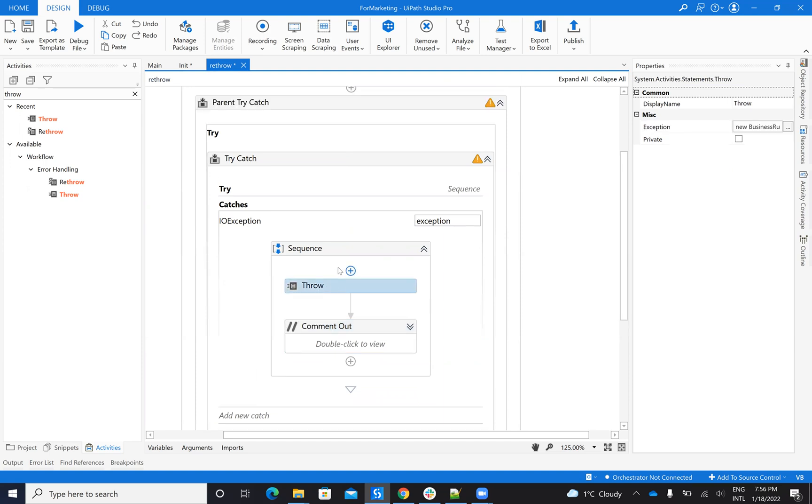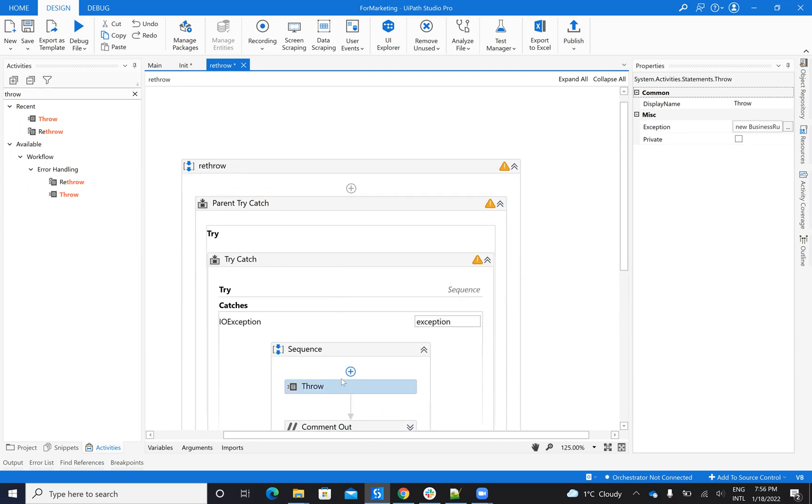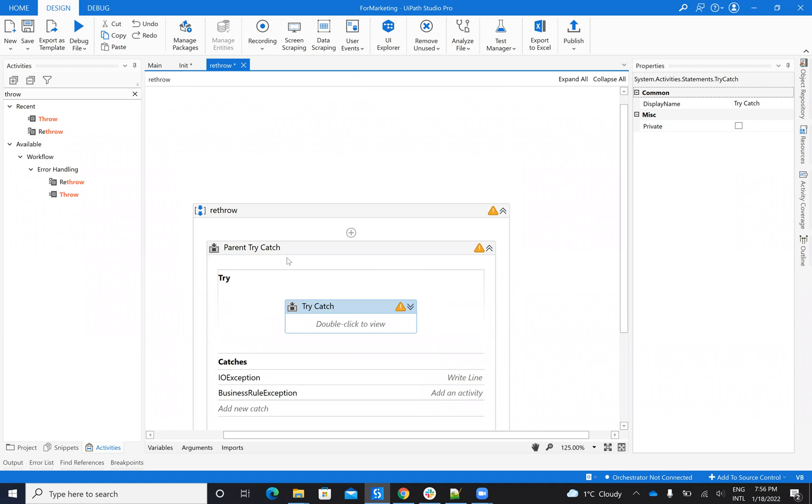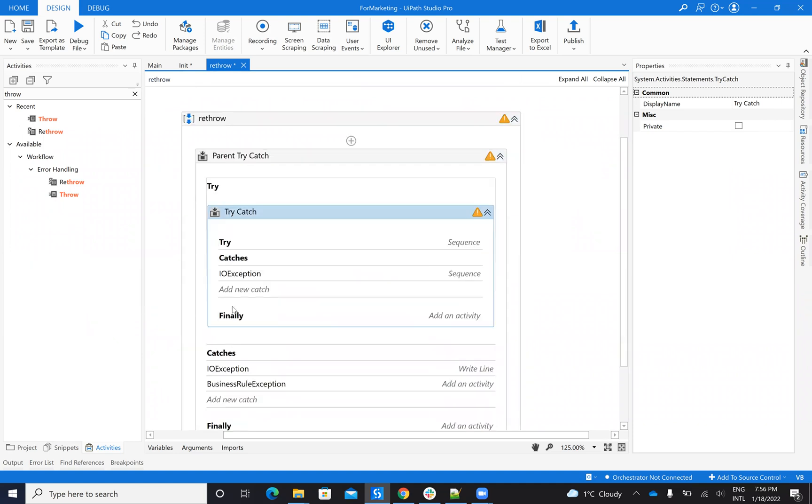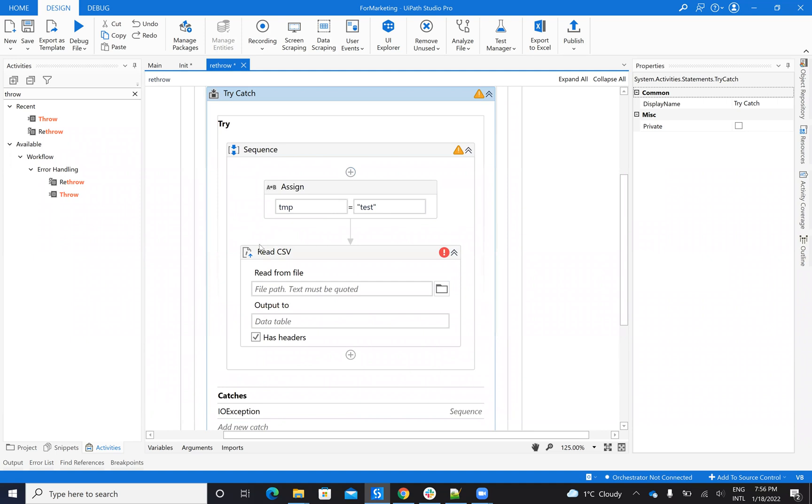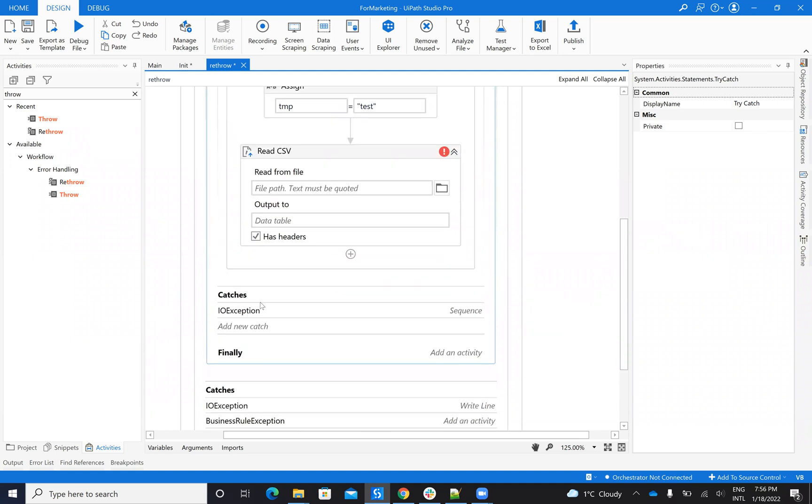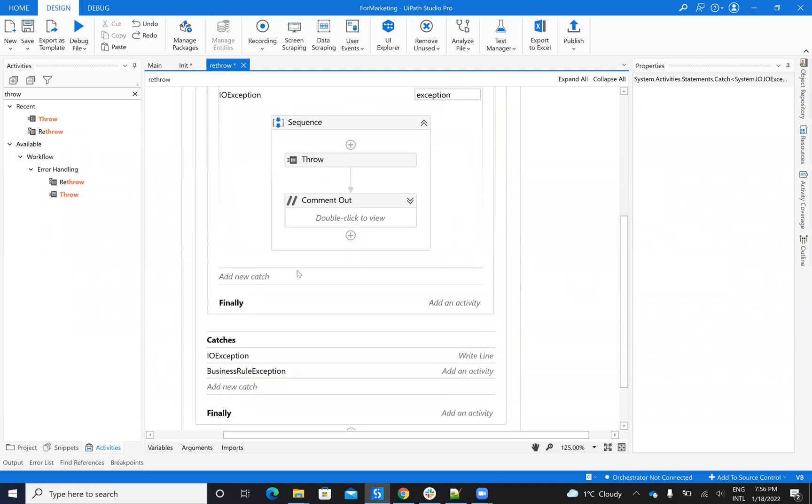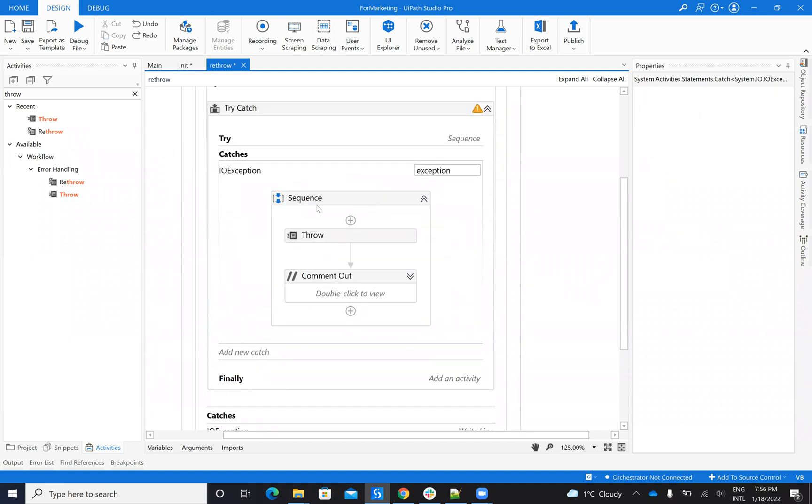On this input exception, if I put a throw, you see here, I have a try-catch inside of a try-catch. So I have the main code here, if this is crashing, I will arrive to this exception.